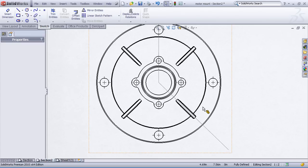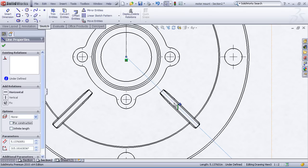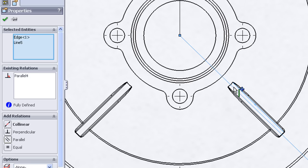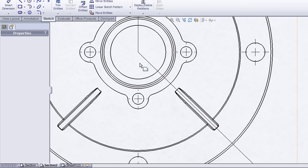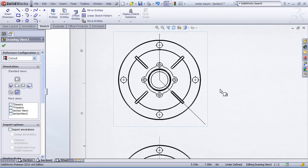Now I'll hit escape and zero in on this area where I've drawn the line. Holding down the control key, I'll select the line I've drawn and one of the edges of this rib. This brings up my sketch relations in the property manager where I can establish a parallel relationship. That'll center that line right along the rib, and it's a parametric relationship so that if the rib moves, my section line will move with it.